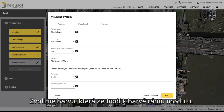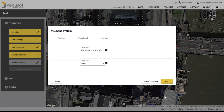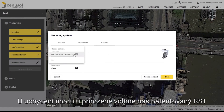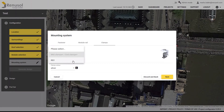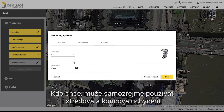The colour can be selected to match the colour of the module frame. The best option for the module clamp is our patented RS1, a universal clamp for all situations. If you would like, you can also use traditional mid and end clamps.